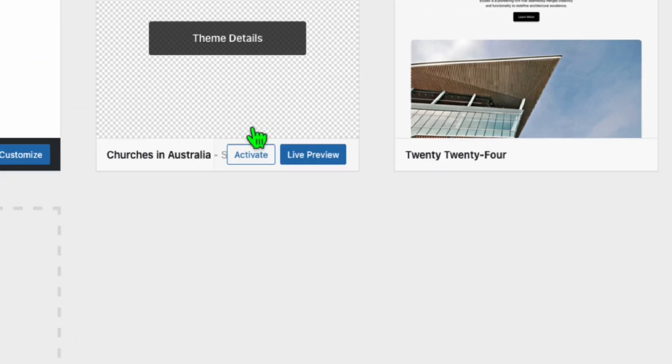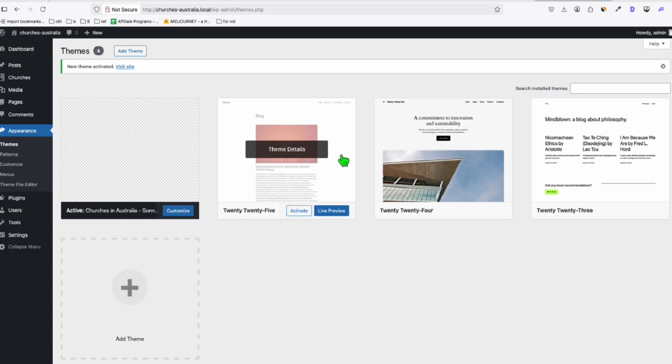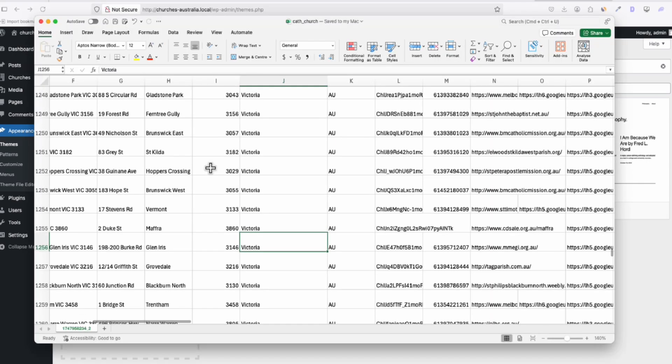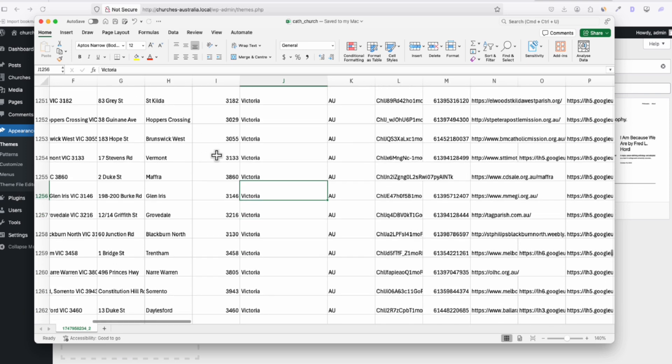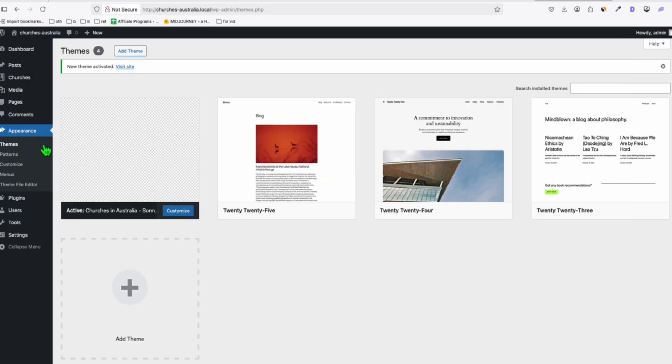We should see now the themes right here because the church is in Australia, so on at 4. Let's activate this. Now, before we see the actual appearance, we have to quickly upload our data. So we're going to upload you listings so that we can see how it's going to look with our listing right here. So let me quickly install the required plugin.